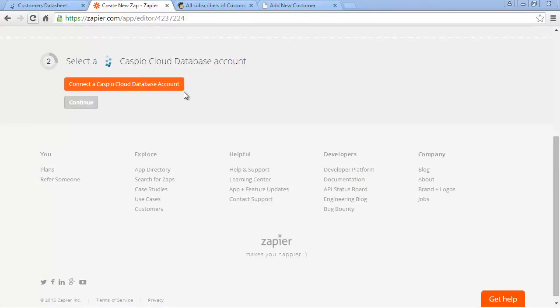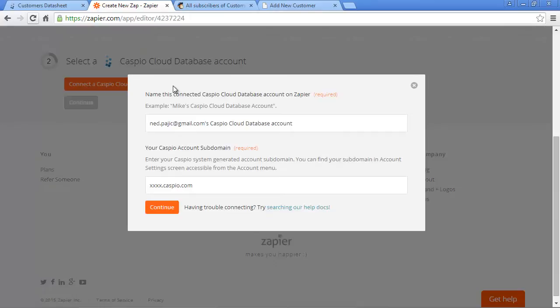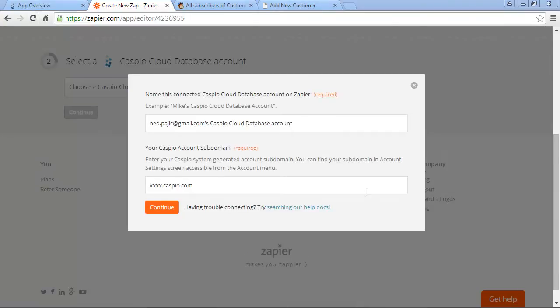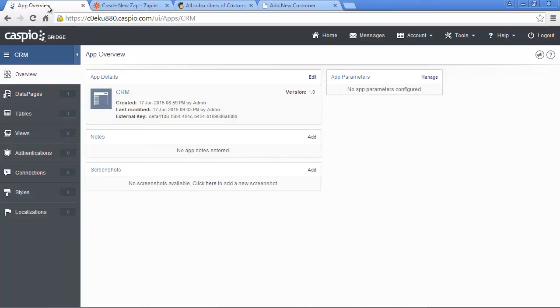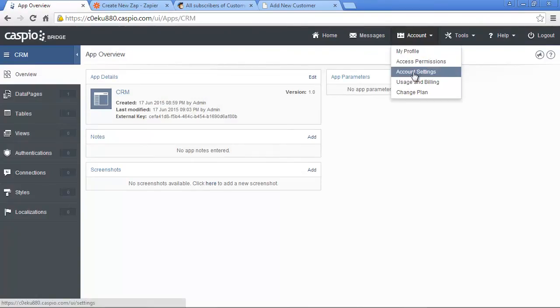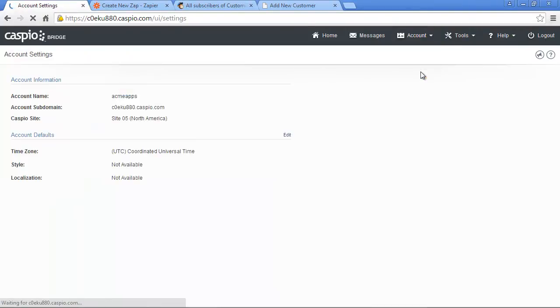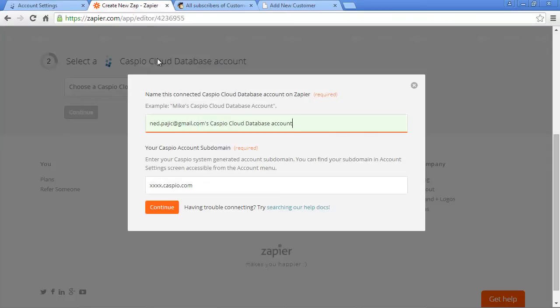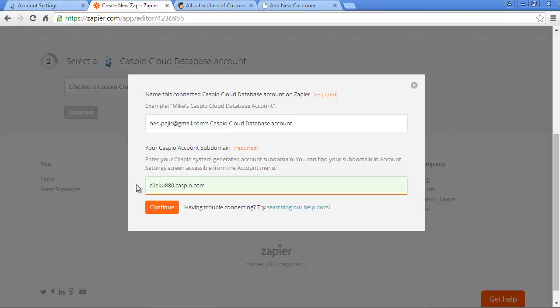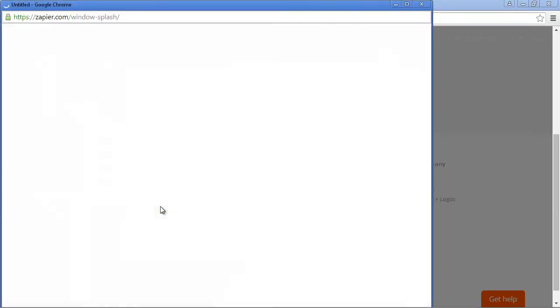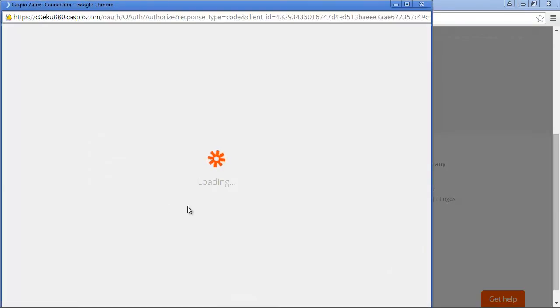Next, let's click to connect to our Caspio account. Give it a title, and then make sure you provide the correct Caspio subdomain, which can be found under Account Settings inside your Caspio account. To locate this link, go to your Caspio account, click on Account, and then click on Account Settings. Copy and paste the subdomain URL from Caspio to the proper field inside your Zapier account. Once entered, hit Continue to connect to your Caspio platform.